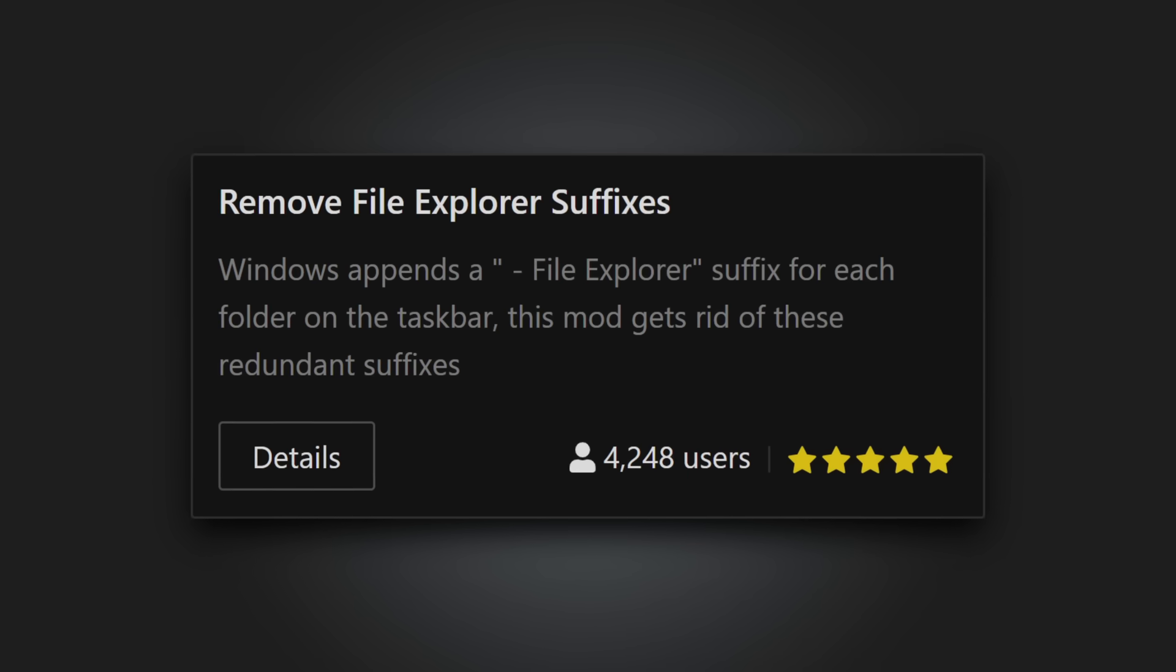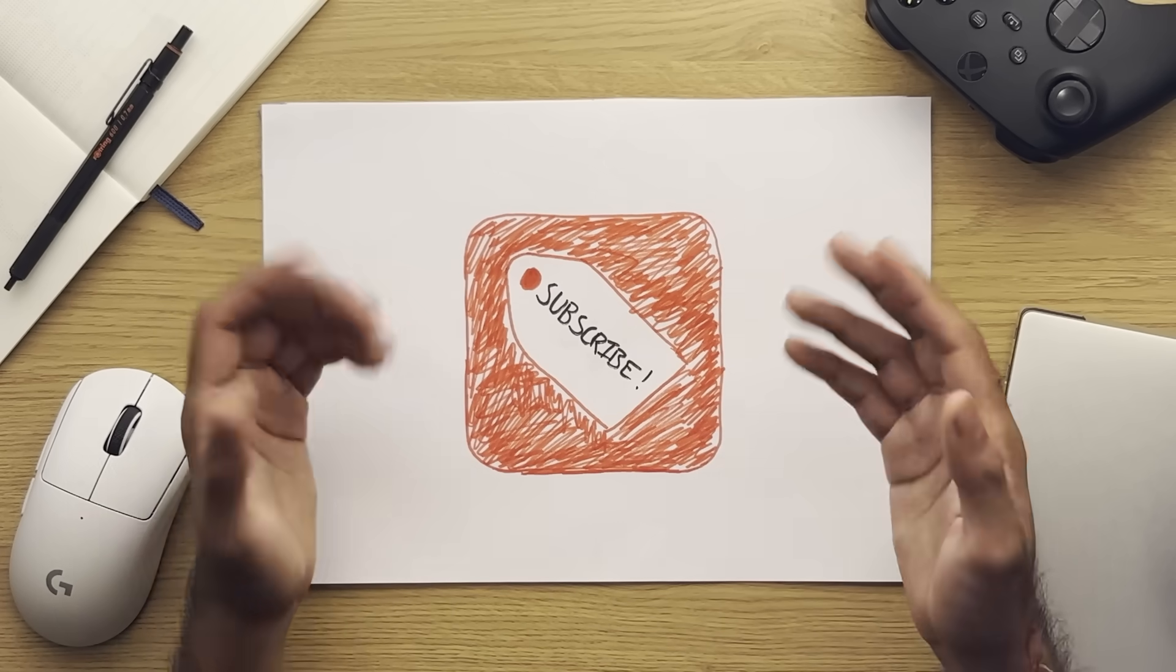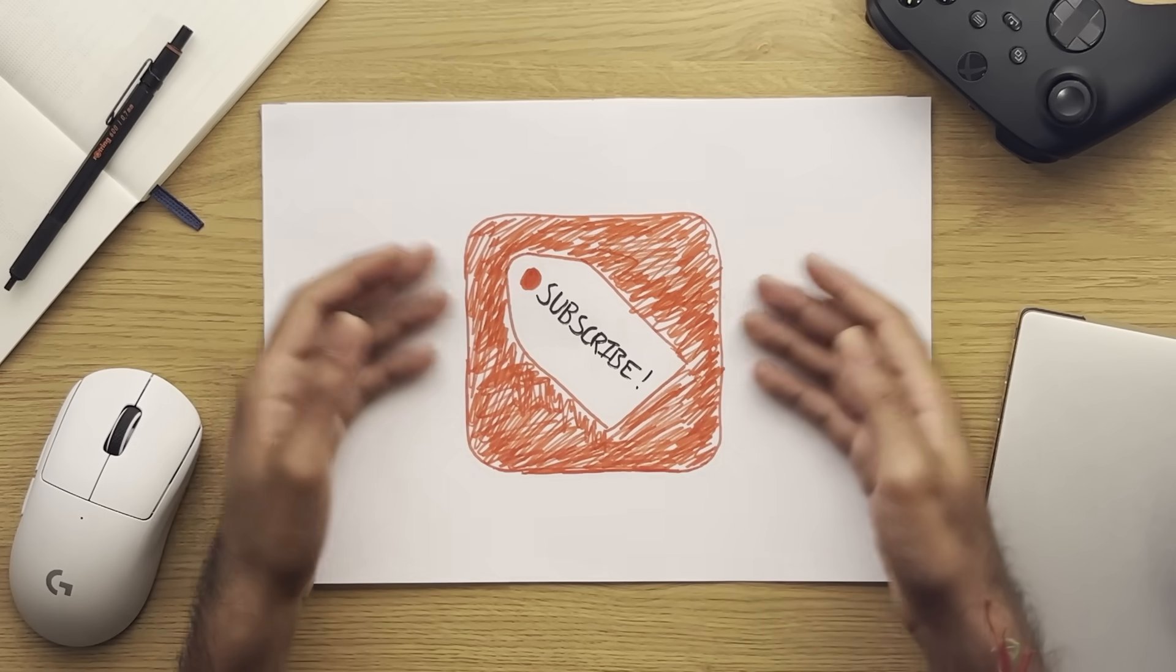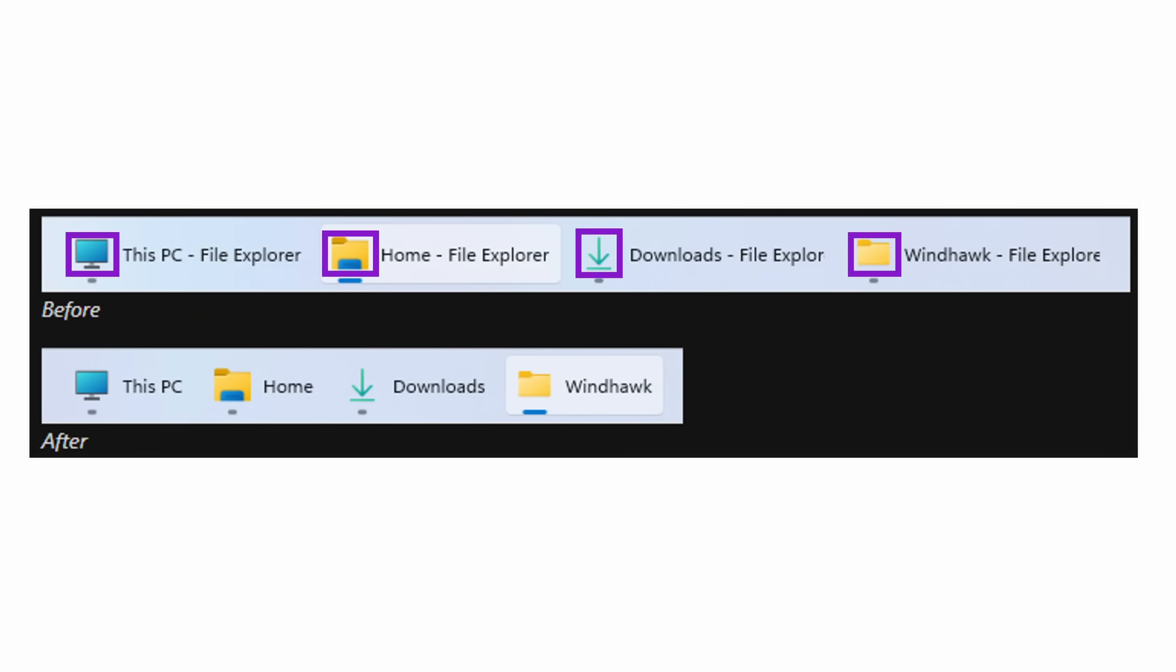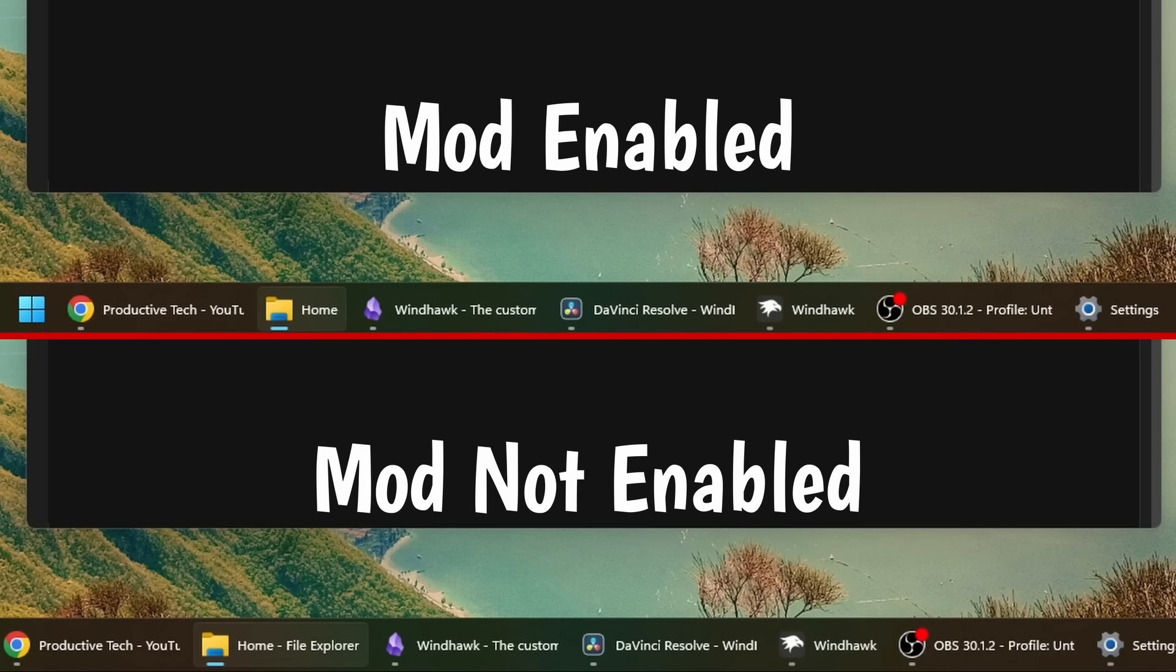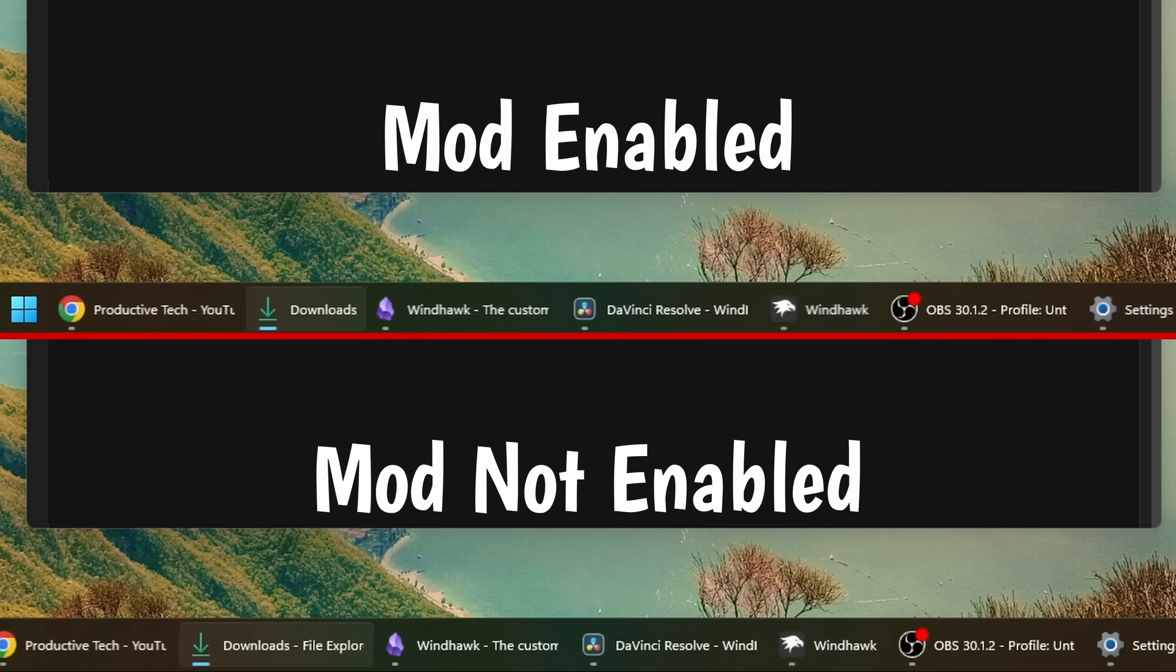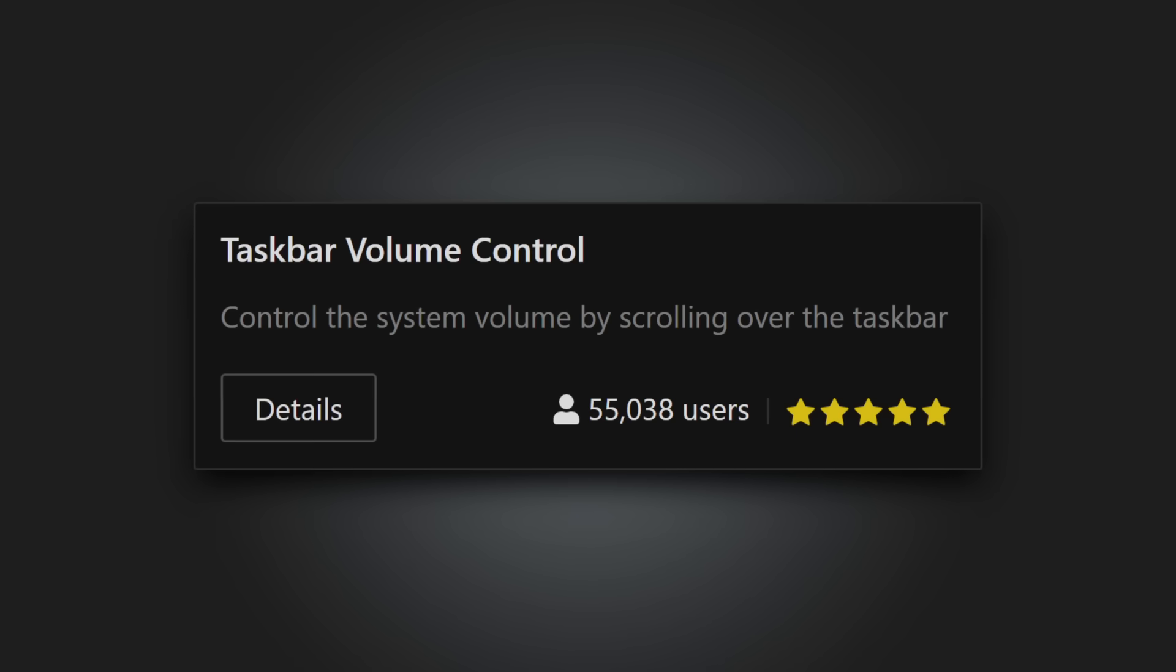Remove File Explorer suffixes. Another taskbar one and one that might be a welcome change, and that's to do with the labels. By default, Windows states the word File Explorer for your File Explorer tabs, but obviously that information is already given through the fact that there's a literal File Explorer icon present for each of your instances. This tweak removes that redundant text, thus giving you more space on your taskbar.